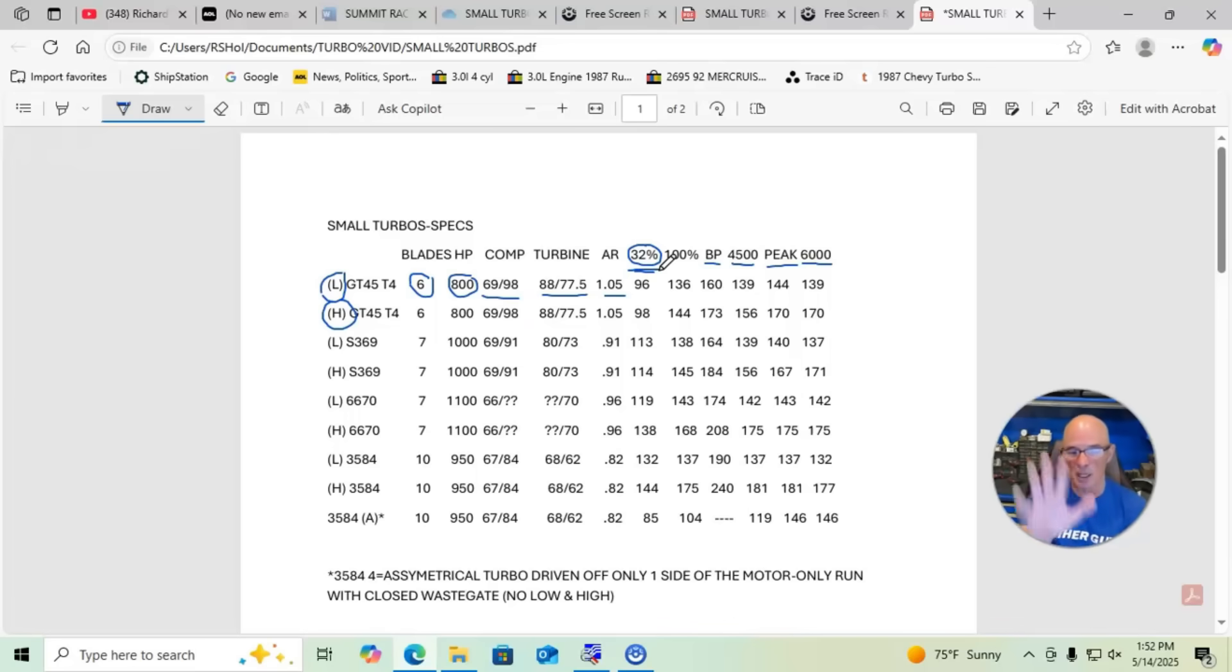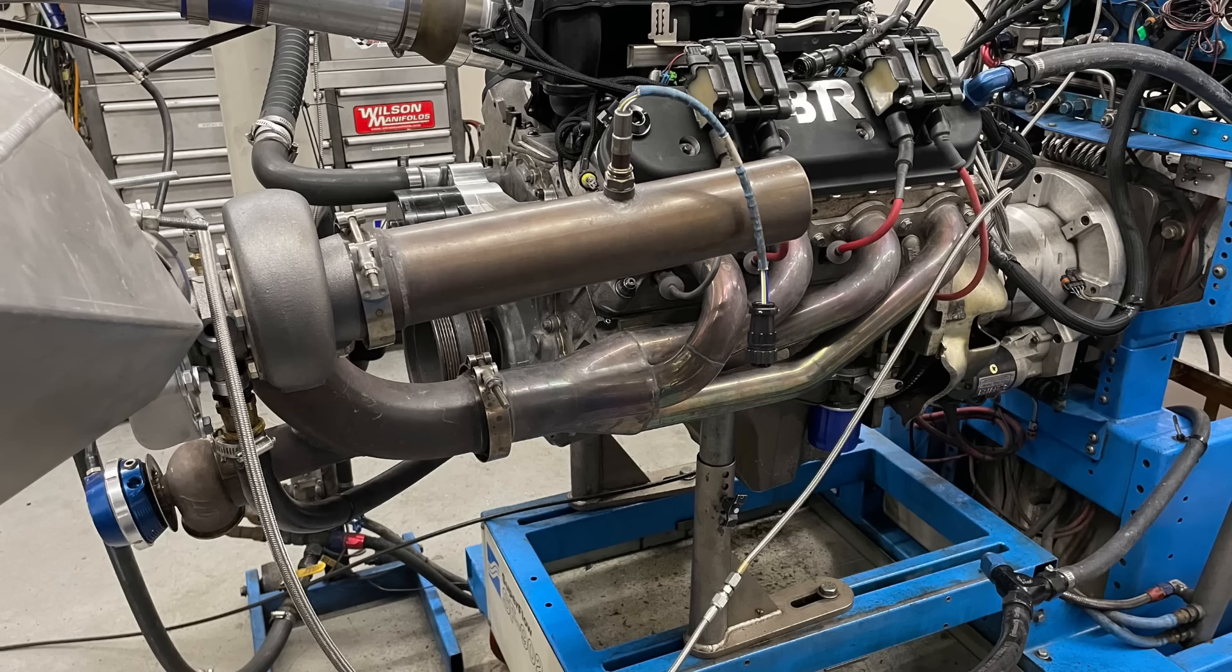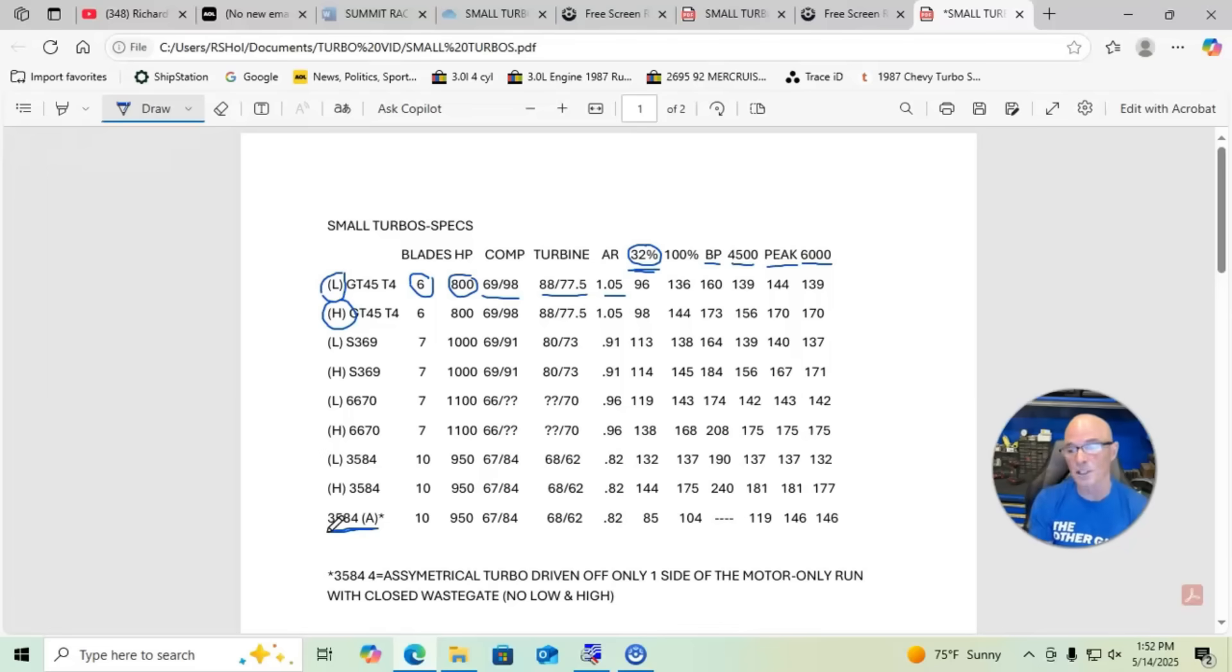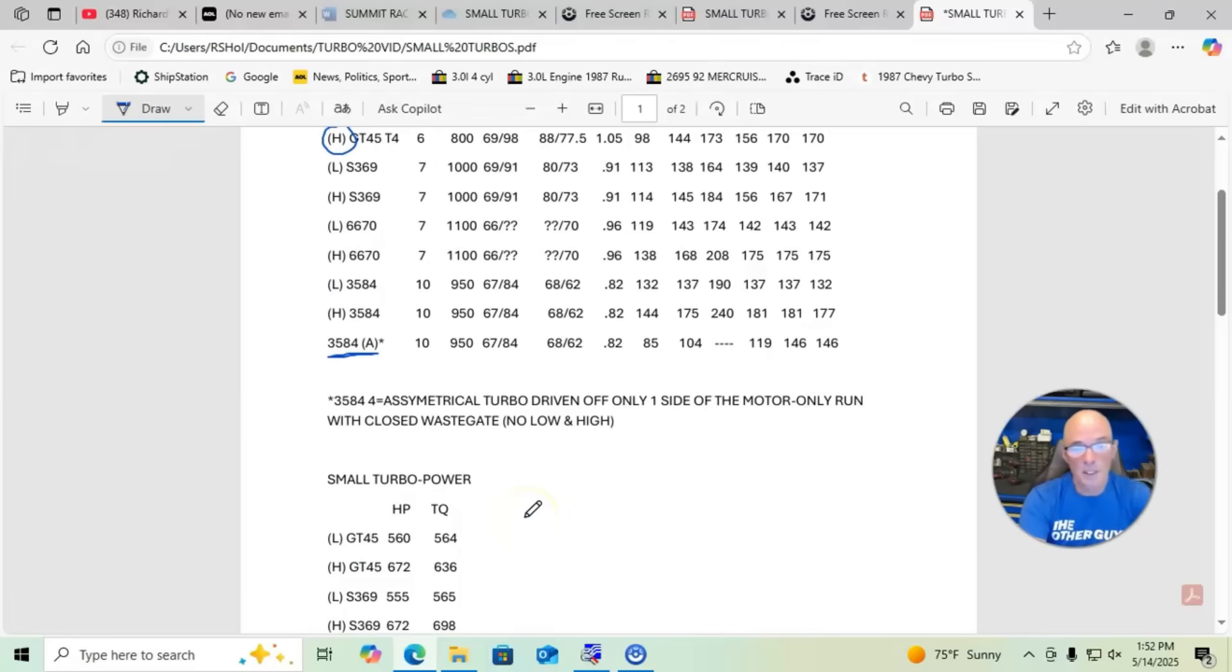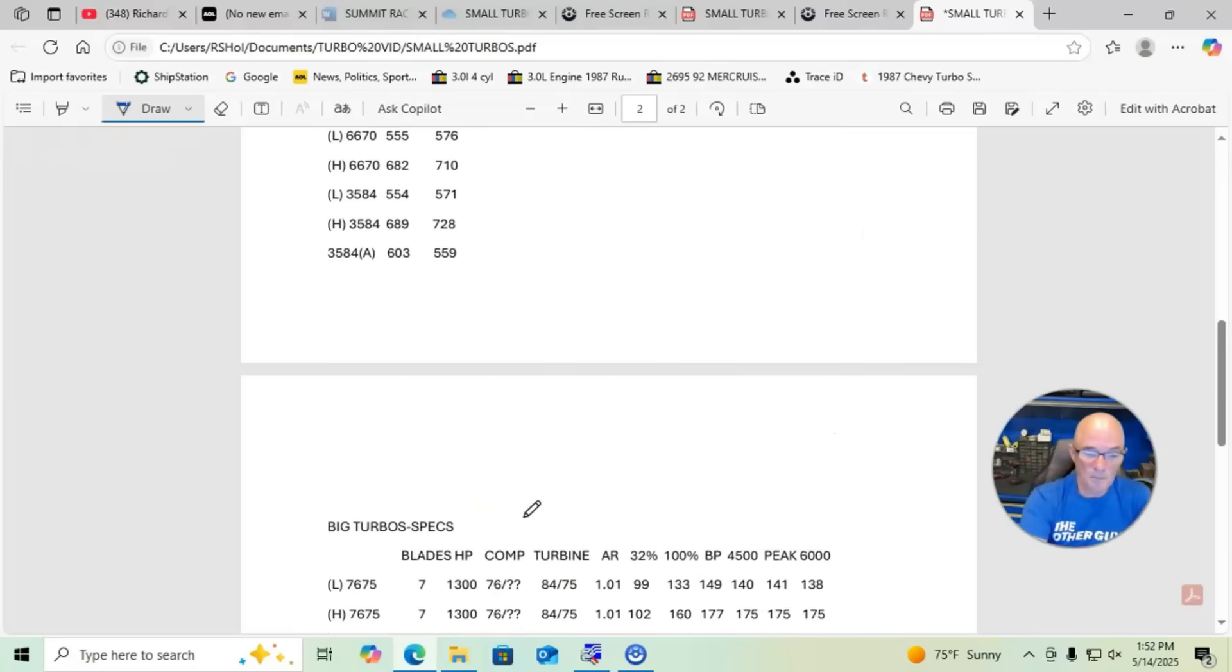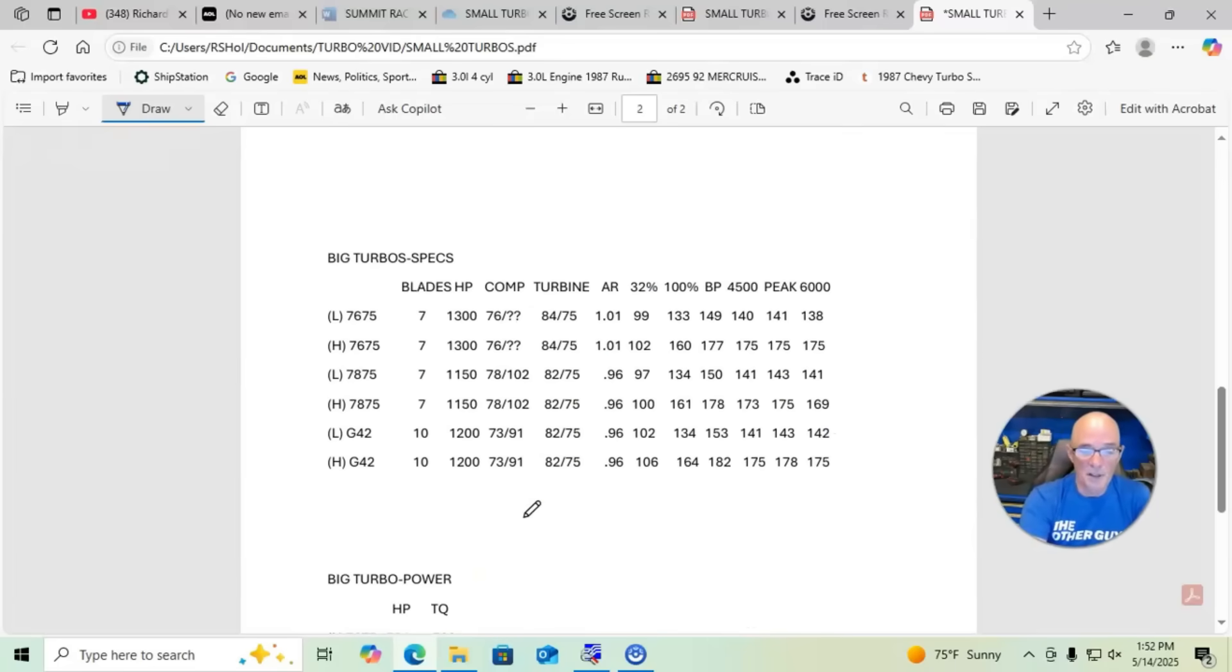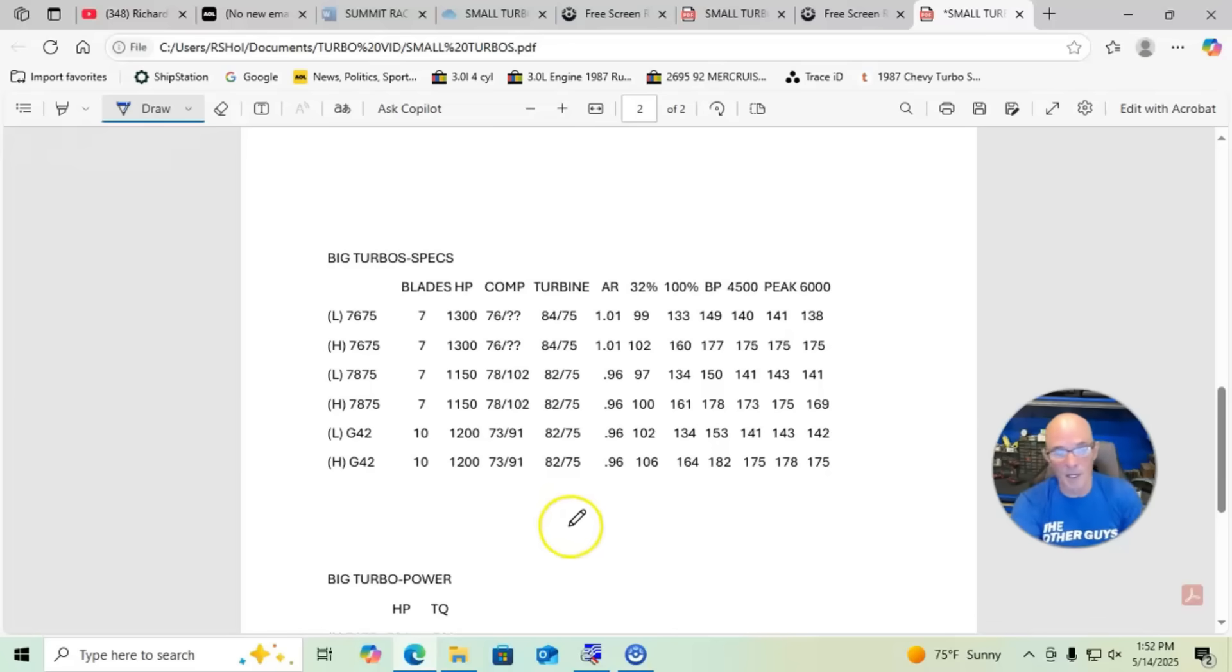You can go through and compare all these. One of the interesting things is this one down here - this was the GTX 3584 RS turbo run on one side of the motor, just the exhaust from one side. I have a video up on that, it's called an asymmetrical turbo. We did this for the smaller turbos, we did this also for the bigger turbos. We had a 76-75, a 78-75, and the G42. We have all the information there, you guys can kind of go over this.